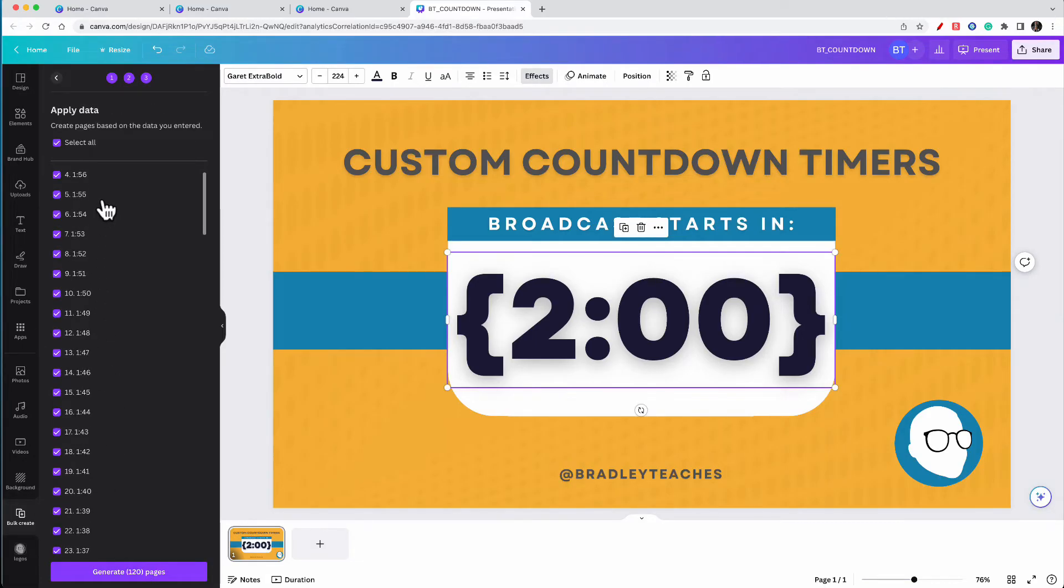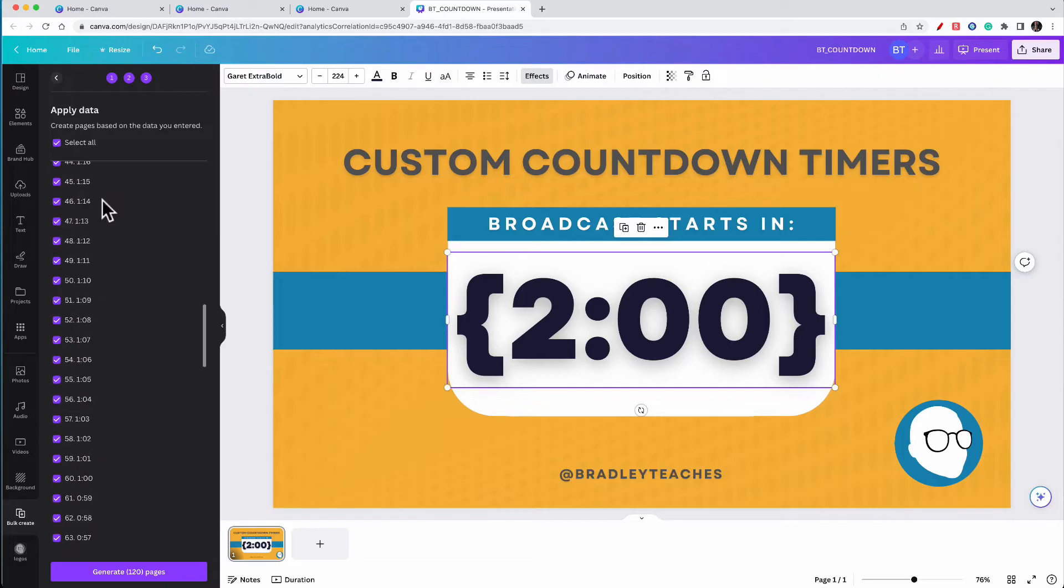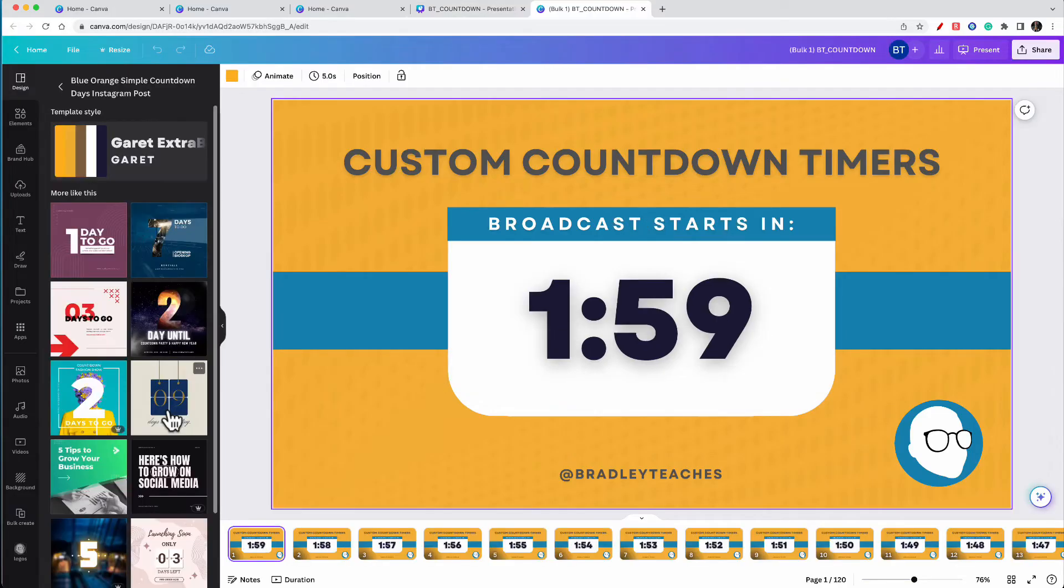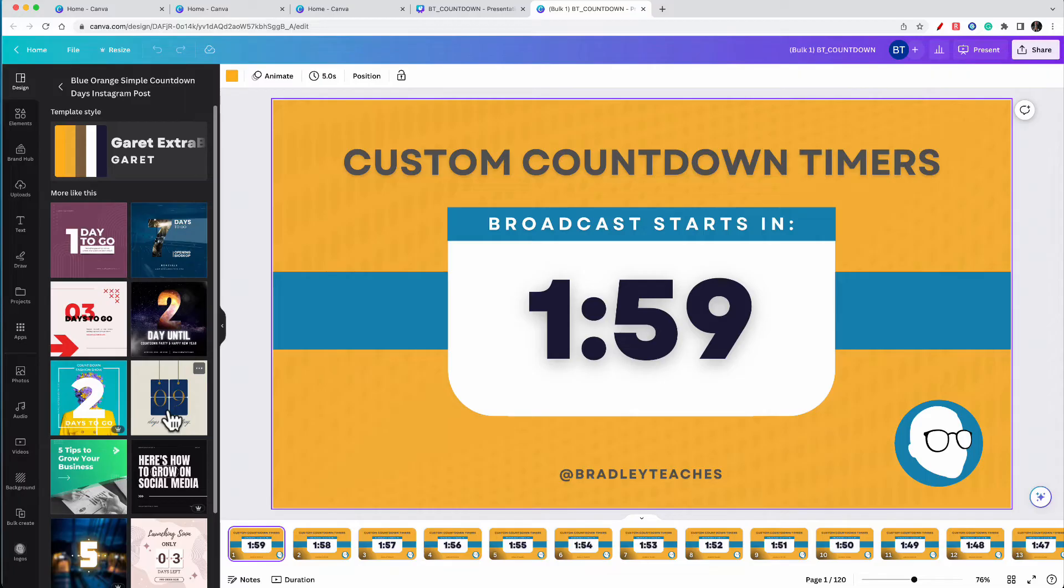And now it pulls all the data from that spreadsheet, and there are now page options. You're going to click on generate pages. So you have now dynamically generated 120 pages that are now ready to be your timer. Easy as that.